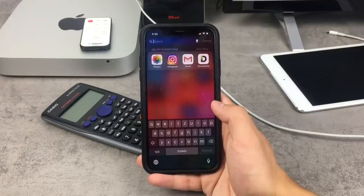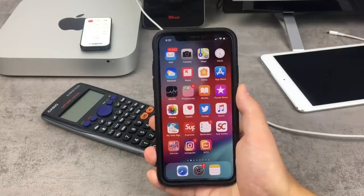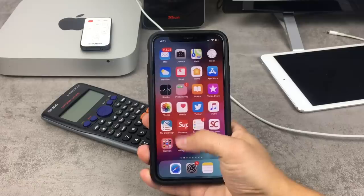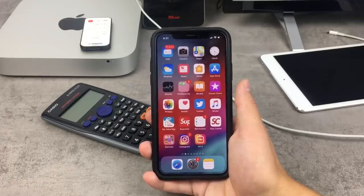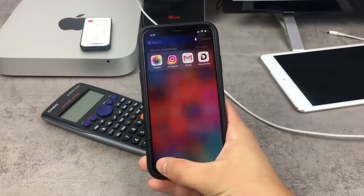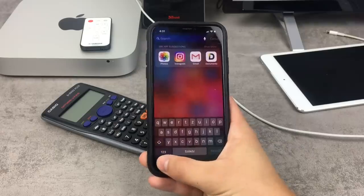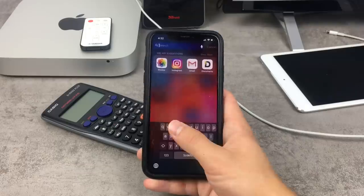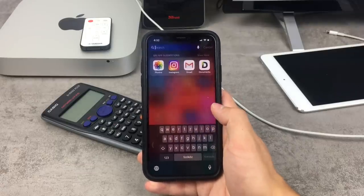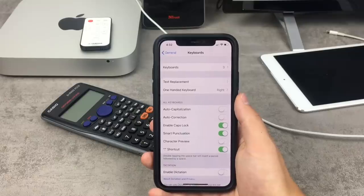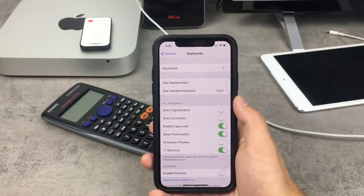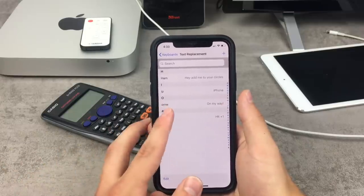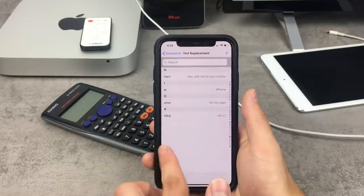If what you wanted was a language change, I hope I've helped you. But I believe many people watching came here to change the keyboard in terms of design or functionality — not the language. If that's the case, you don't have many options with the stock keyboard. You can choose the one-handed keyboard mode, for example. Also, some things you can customize on the stock iOS keyboard include text replacement — you set a phrase and a shortcut, and typing the shortcut will expand to the full phrase. That's pretty useful, but it's about everything you can get from the stock keyboard.